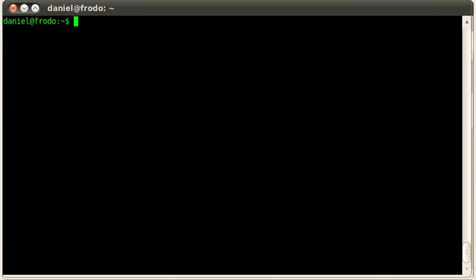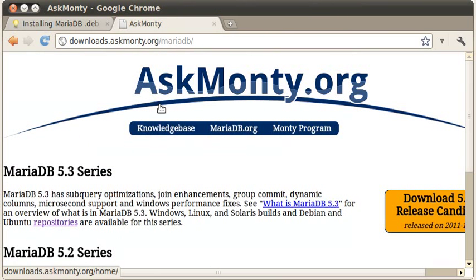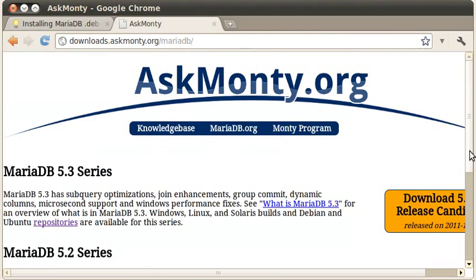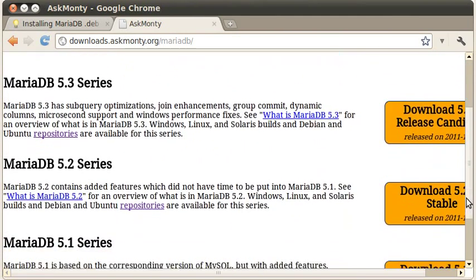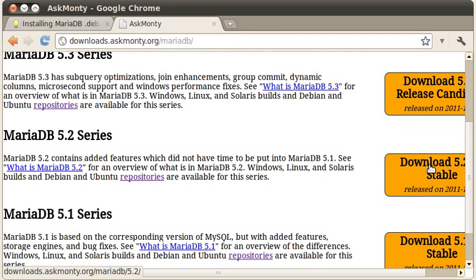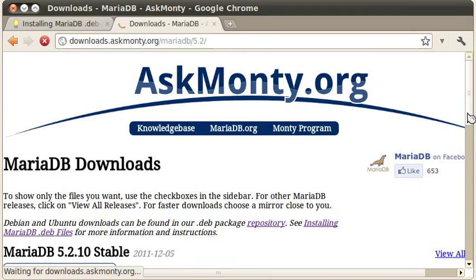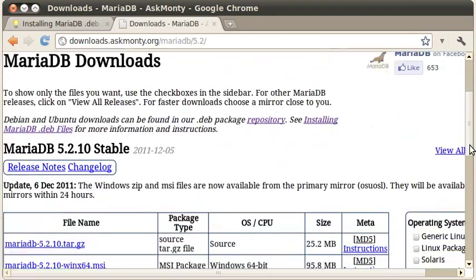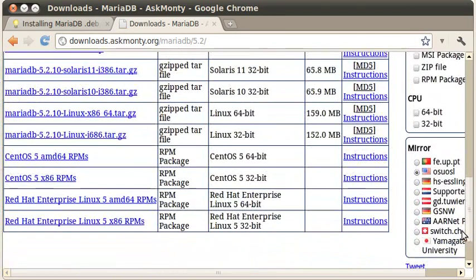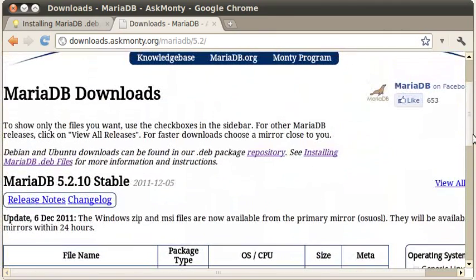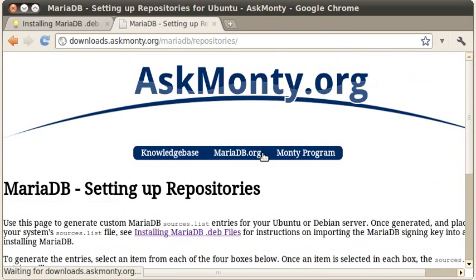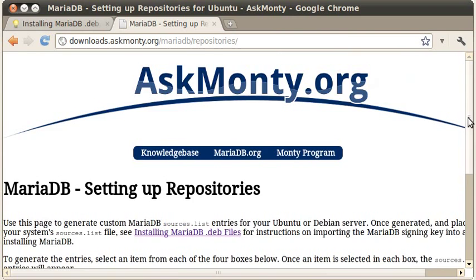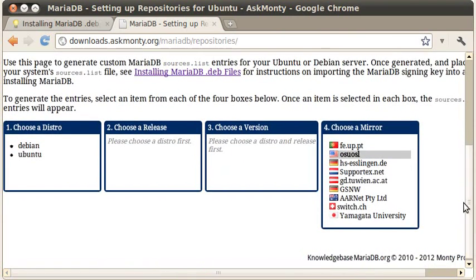All right, so now let's flip back to our web browser, and let's go to downloads.askmonte.org. When you land there, we're going to go ahead and install the MariaDB 5.2. Click on this big orange button here. Now, there's lots of different packages listed, but we're running Ubuntu here, so we're going to set up a repository. So we click on this link, and this has a little repository generator.